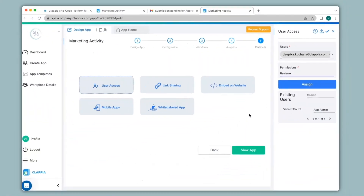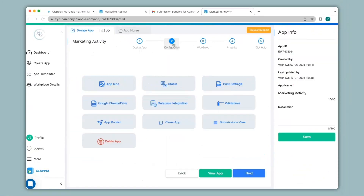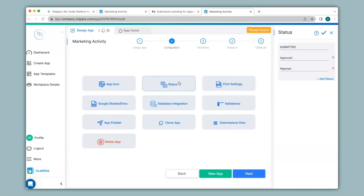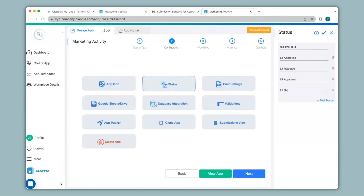You can also have multi-level approvals if you require. Let's see how to do that. I'll go back to step 2 of configuration and click on Status. If you have level 1 managers to approve as well as level 2 managers, depending on your requirement you can change the status here. For example, I'll change these to L1 Approved and L1 Rejected, then click Add Status again for L2 Approved and L2 Rejected. Now I'll save this.